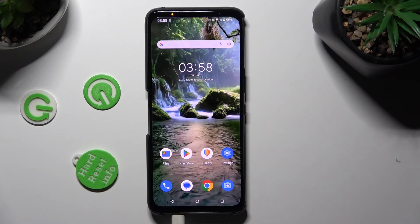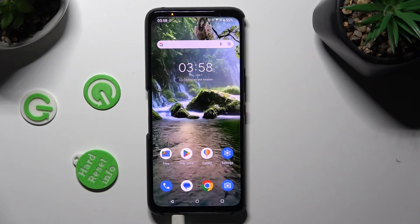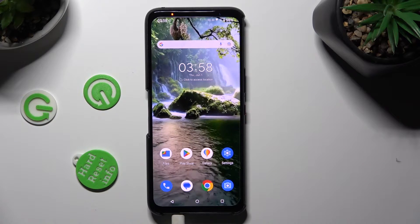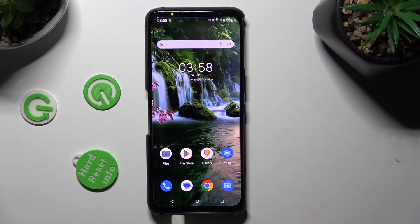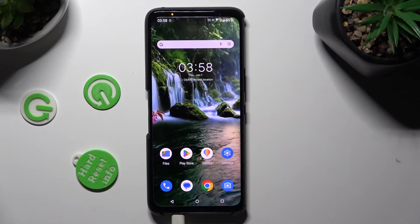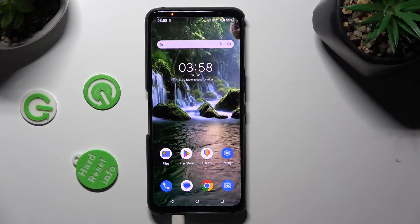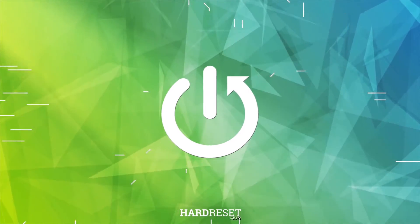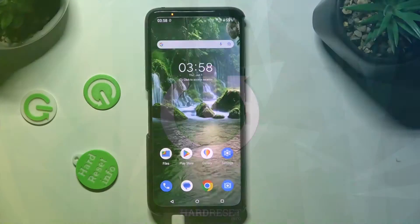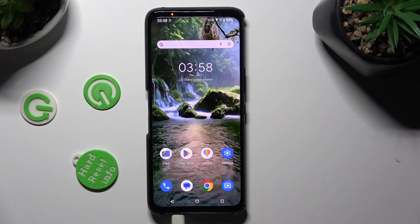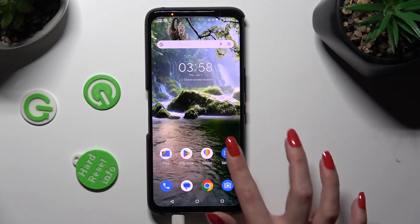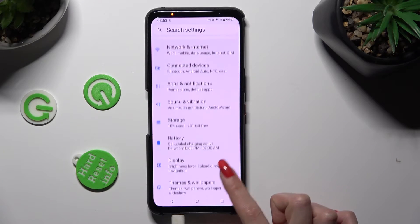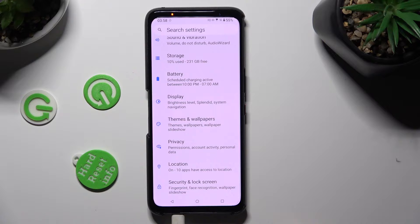Hi! In front of me is the Asus ROG Phone 7, and today I would like to show you how you can change the theme of this device. You need to begin by opening the device's Settings and scrolling down to access Themes and Wallpapers.